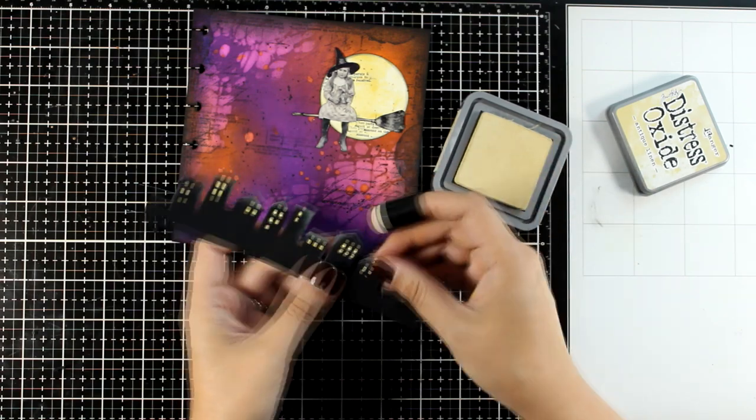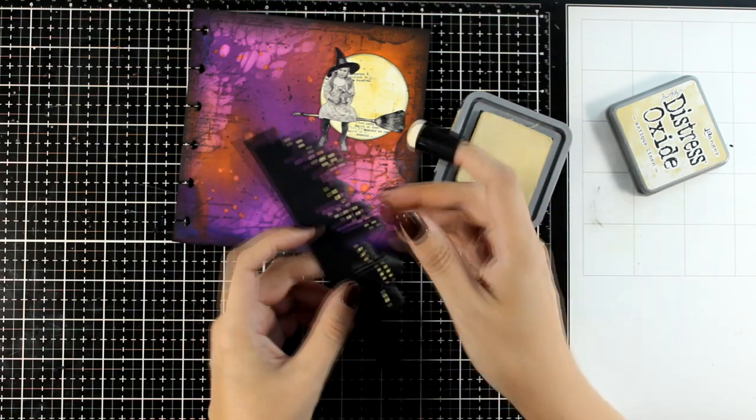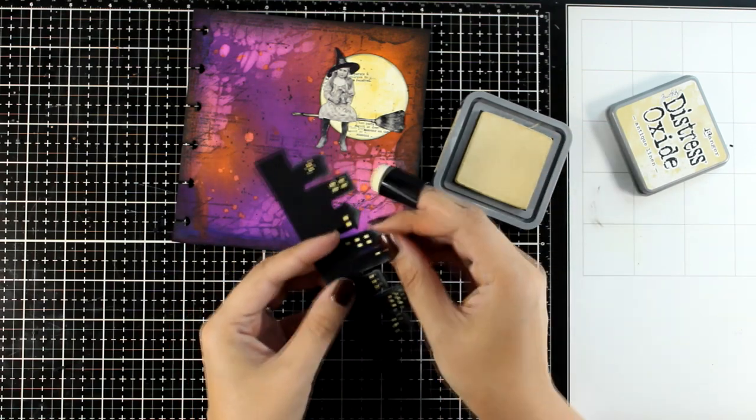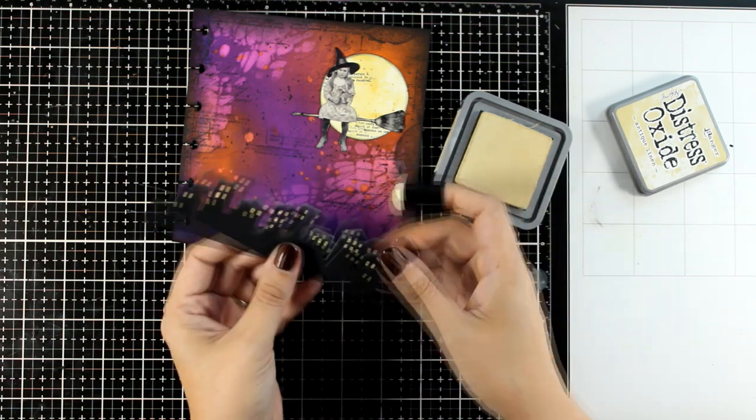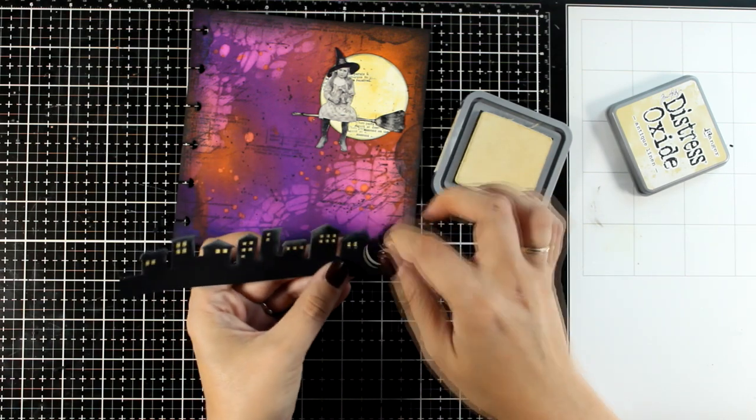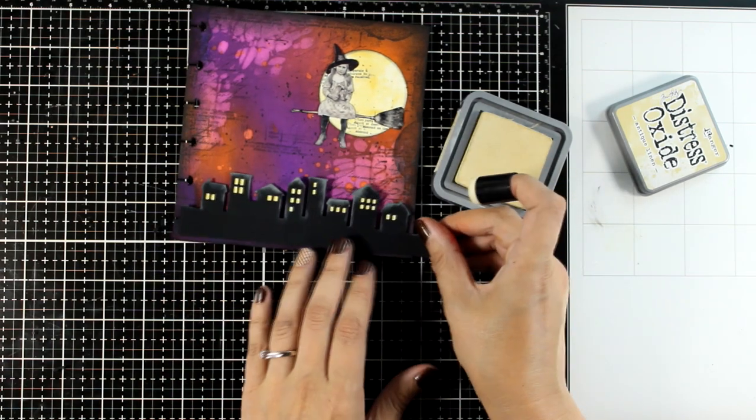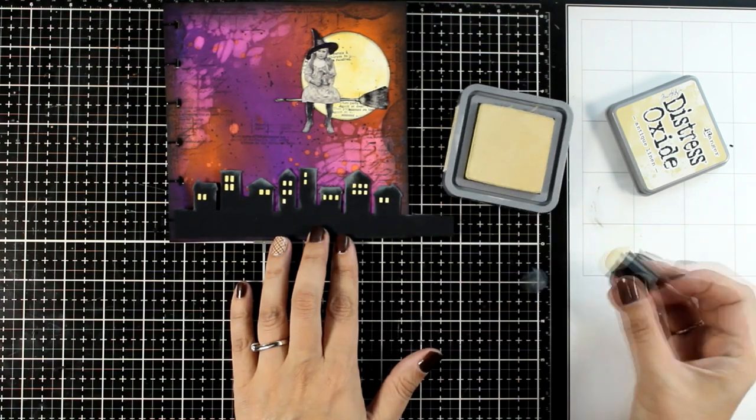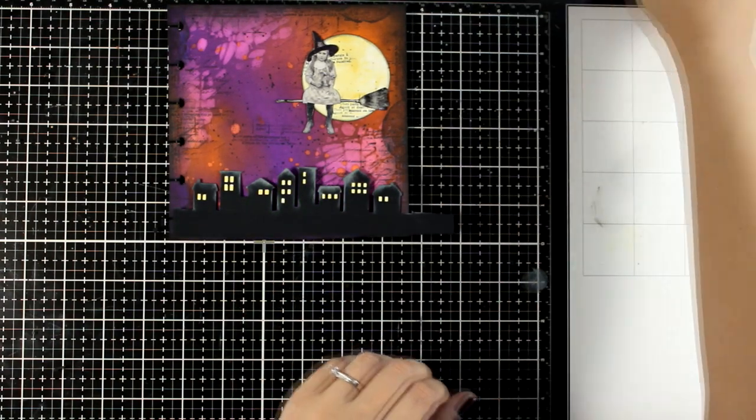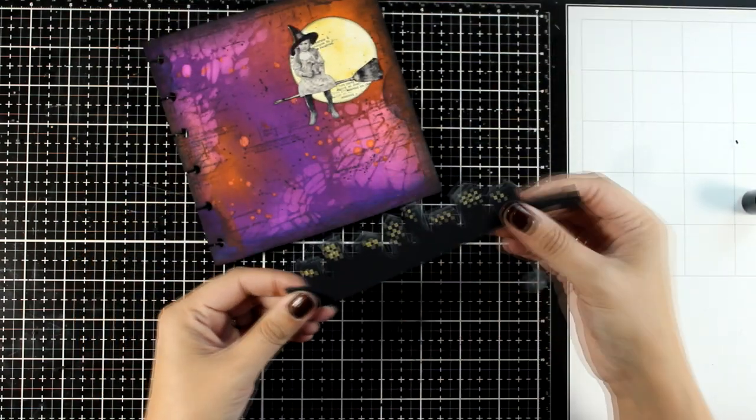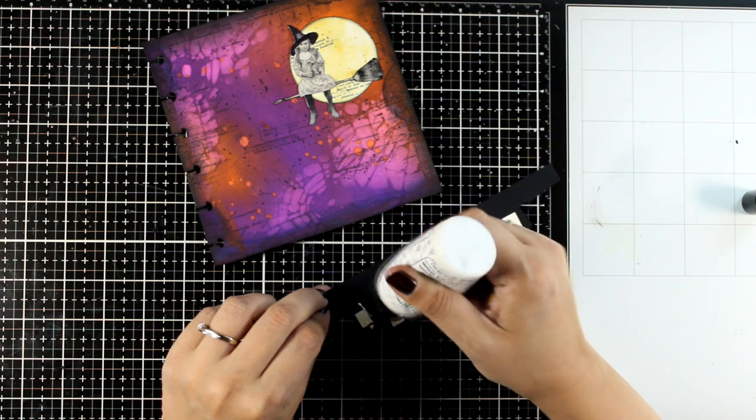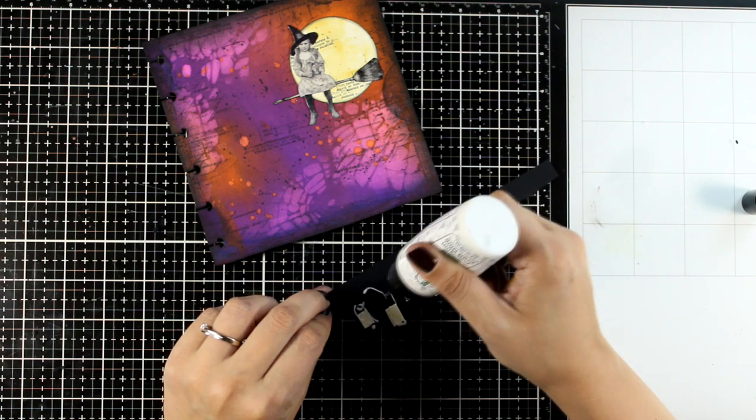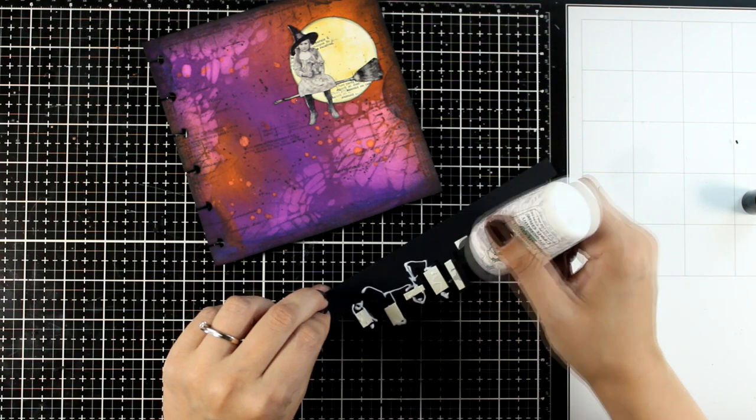One thing that I also did on these buildings that I forgot to shoot in this video is that I stamped on top of them with the stamps that I used for the background. Although I used black ink over black cardstock, you will see in the close-up photos at the end that it does show a little bit, so the buildings don't look completely flat and so black.